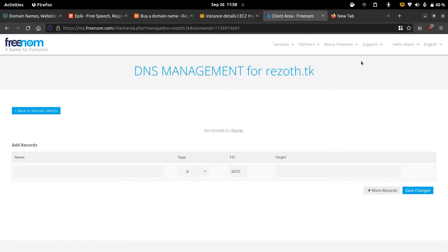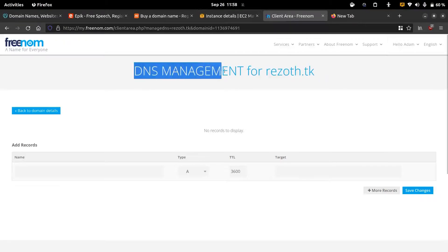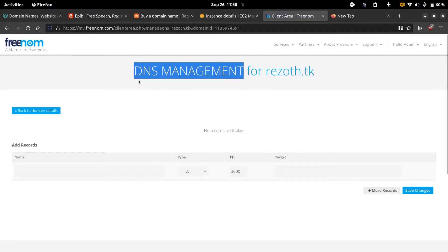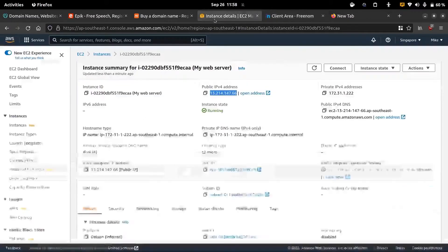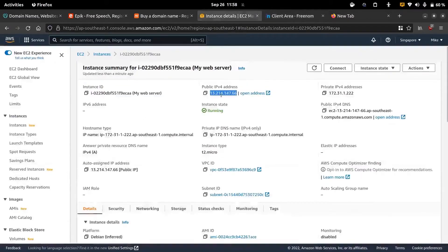After acquiring a domain we need to go to the DNS management section. This will be different for each service provider. Here in Freenom we can go to the DNS management section and then we can add our DNS records with the corresponding IP address.